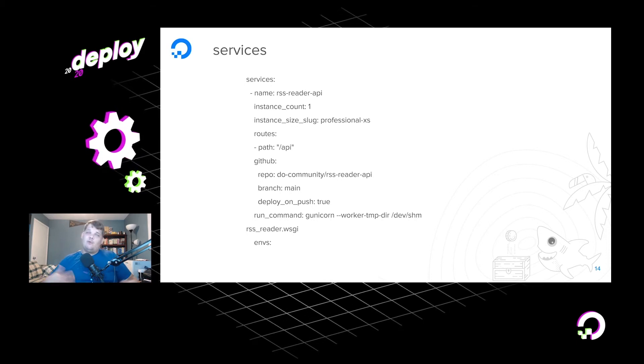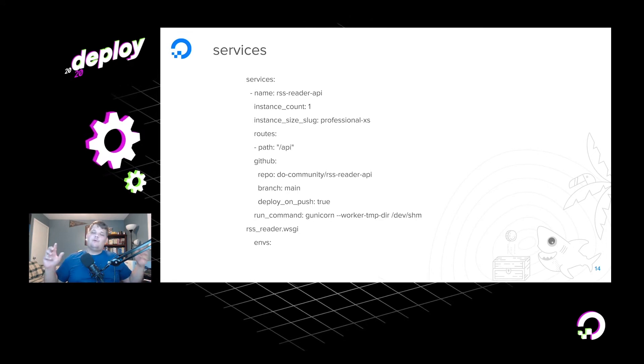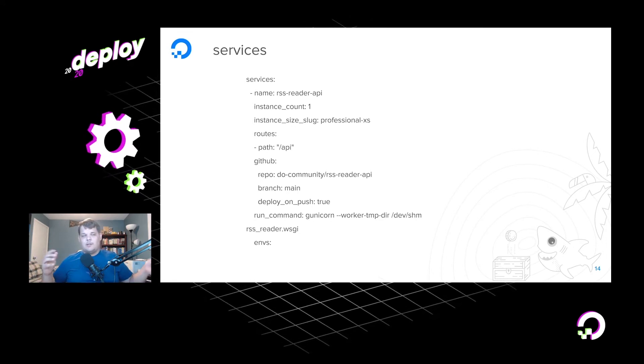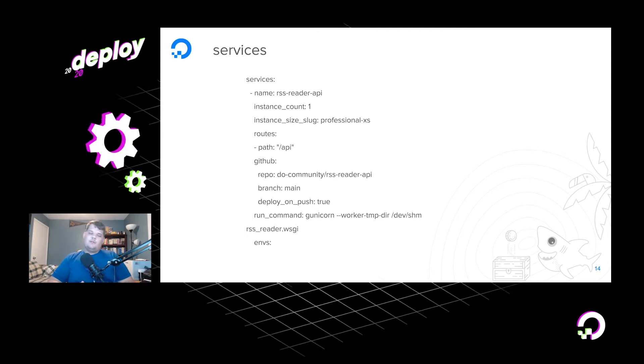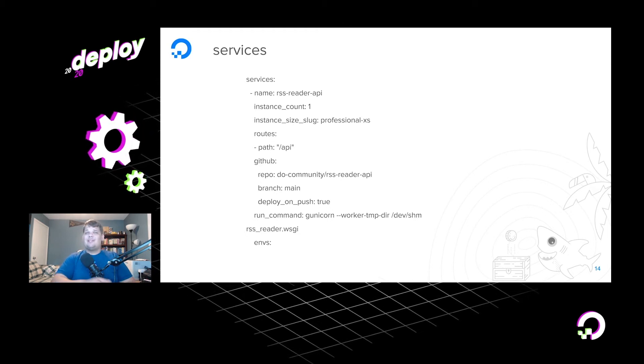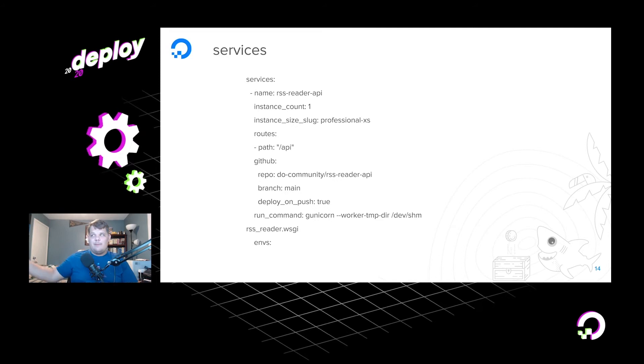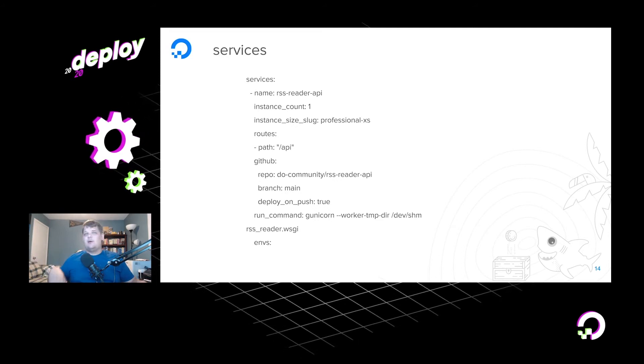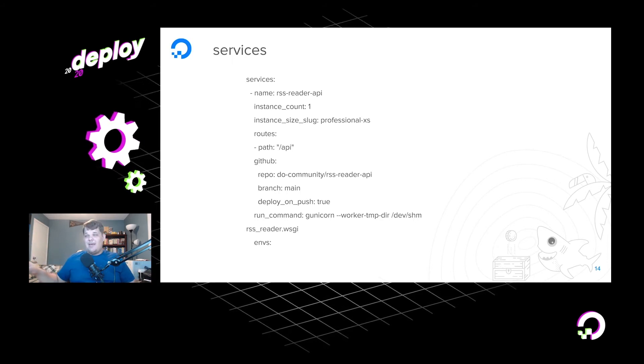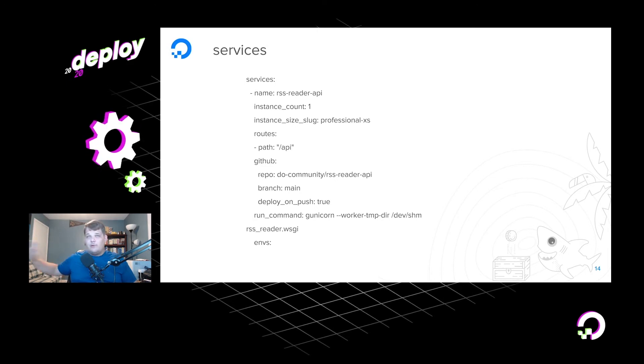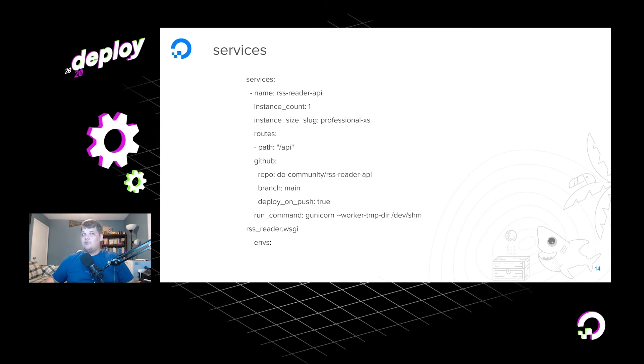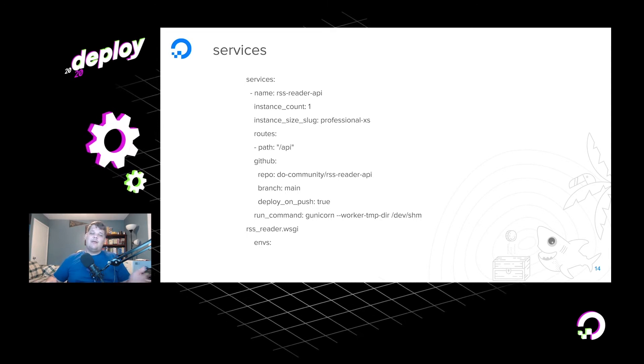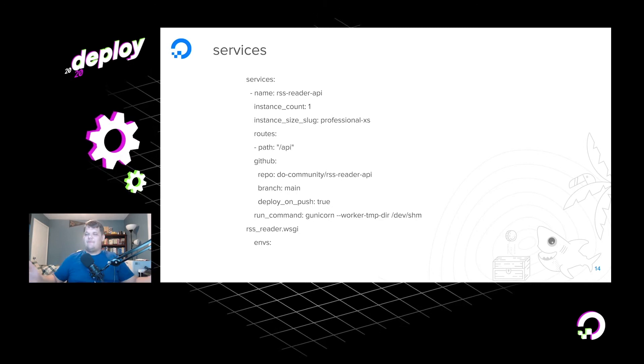And then the route that this is going to take is going to be at slash API. So what this does is we're deploying two applications to the same DNS record, so we can't have them both occupying the root level because they would conflict. So the static side is going to be at the root level, and then slash API is going to be where all of our API requests are going to get routed. So when you go to sammy.shark.codes slash API, what that's going to do is it's just going to forward that, remove the slash API, and forward that directly to the Django service, and the Django service is going to run it, and everything's going to be great. So that's how we can have multiple services under one DNS name and have them routed differently.